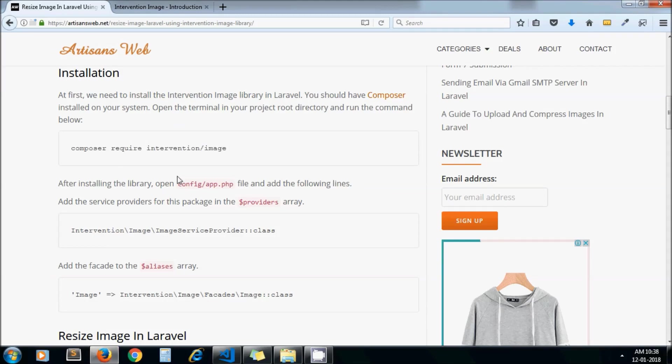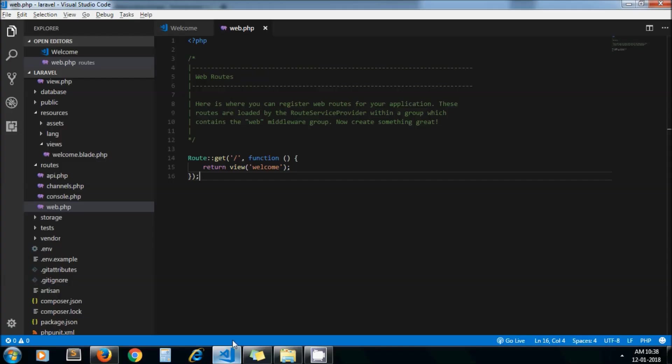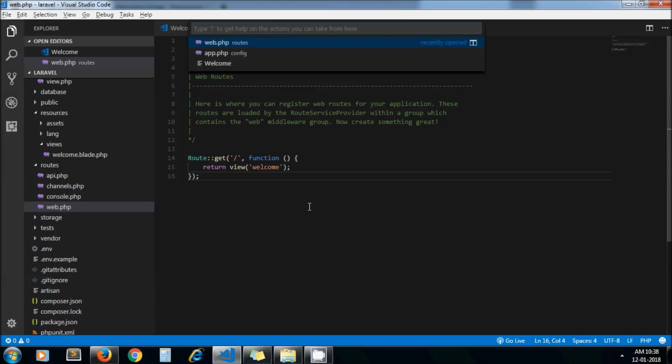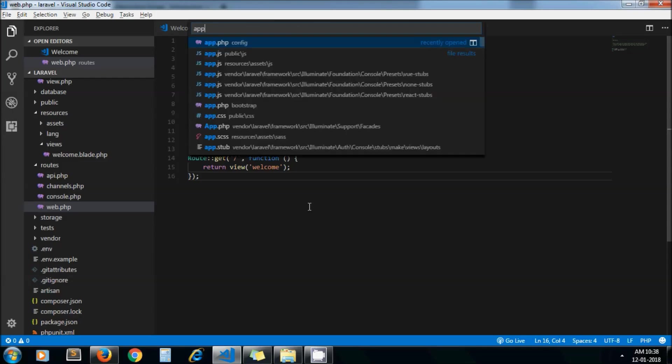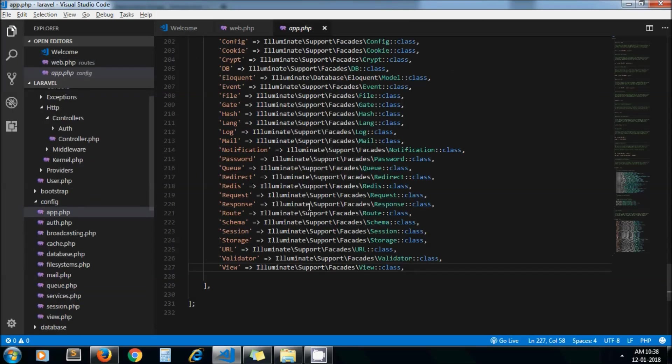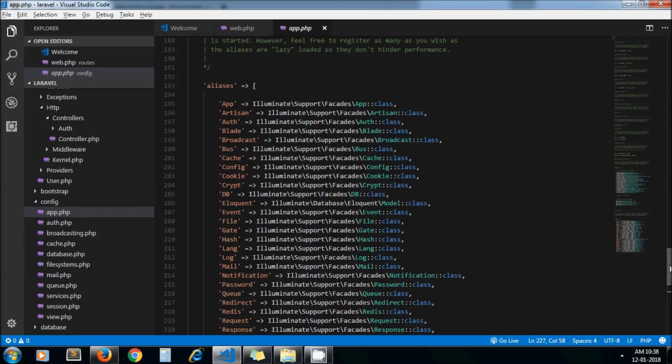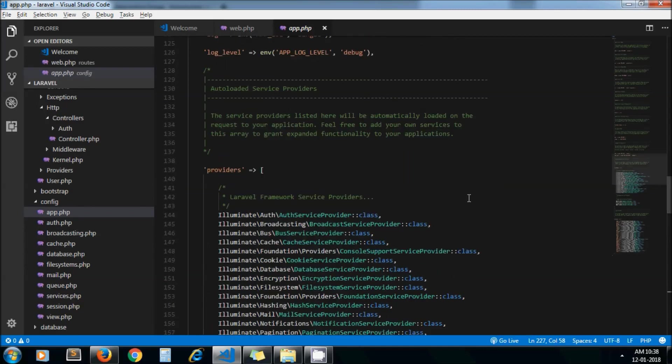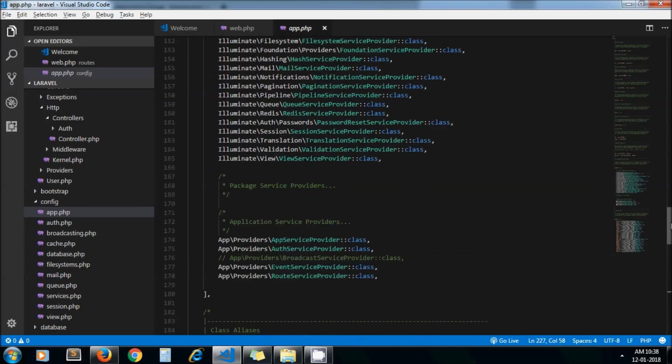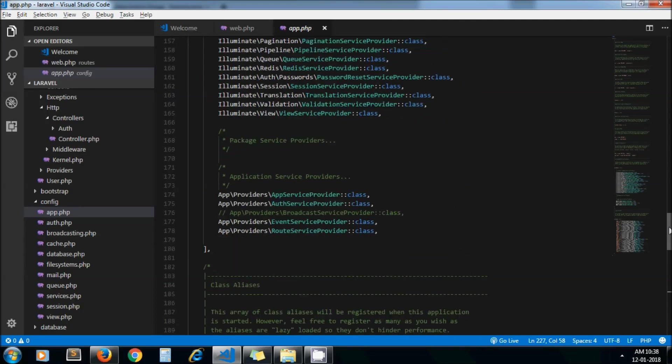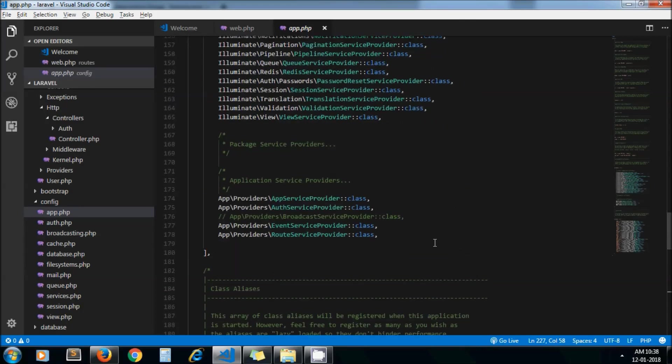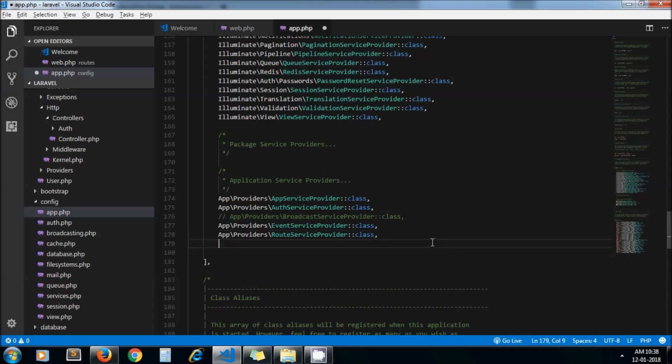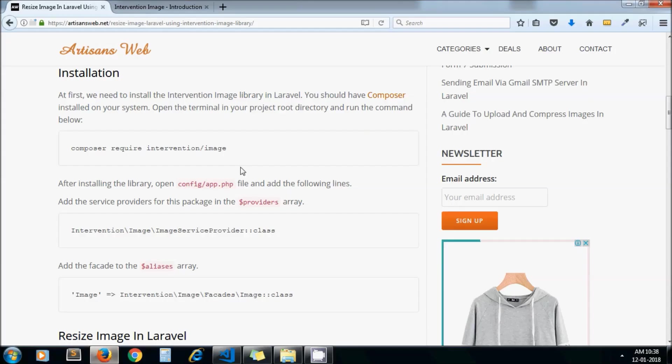In our app.php file we need to add two lines to use this library. I am opening my app.php file. This is my providers array, let me add this line.